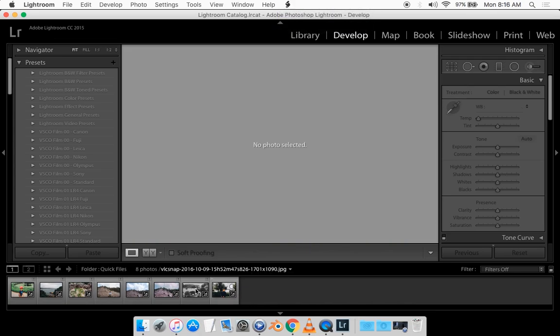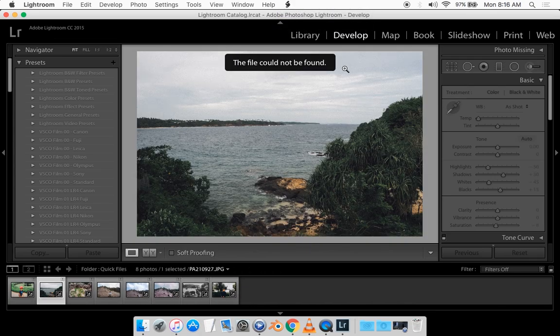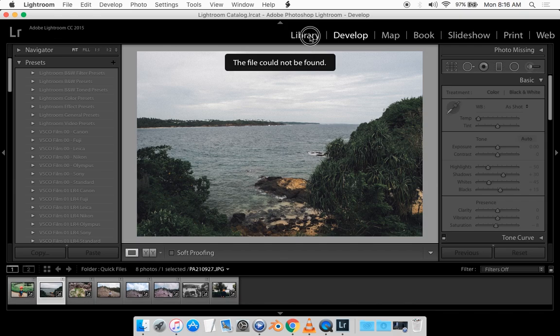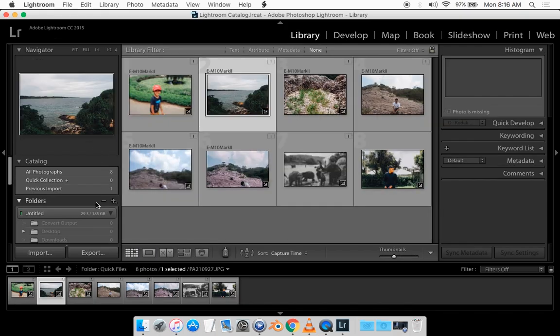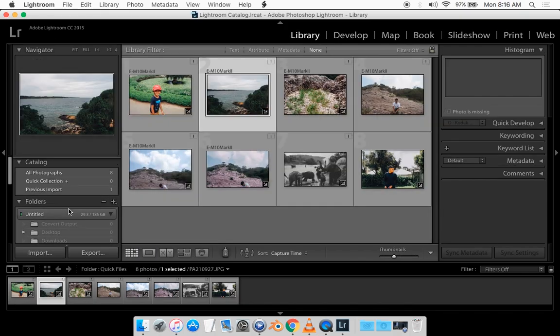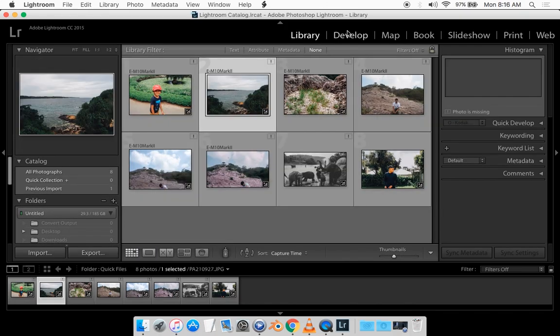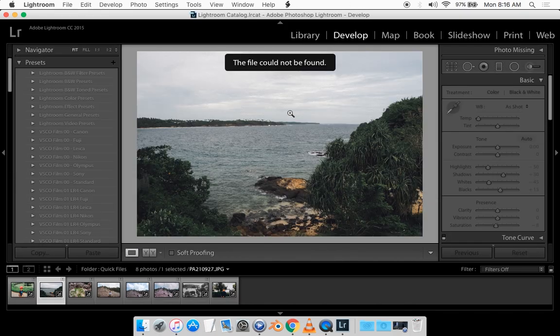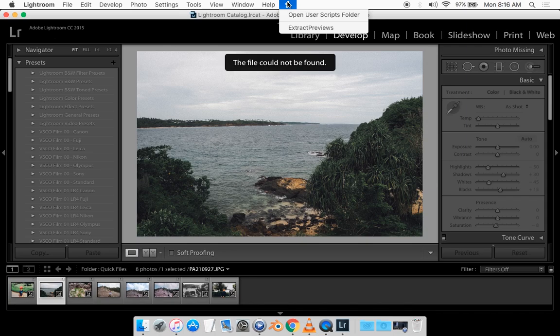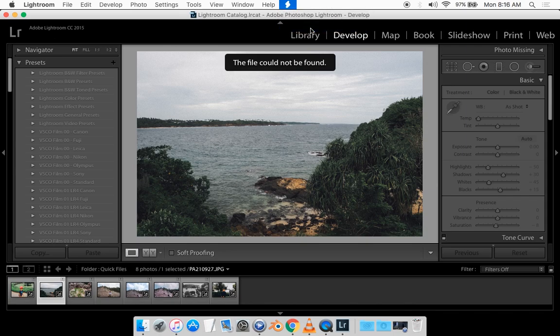And you can simply extract preview. So you can go on any photo that you've lost. For example, this one is another file I've lost. You can search the lost files right here. So I've lost this one. What you want to do is click on this one and just simply click on extract preview.